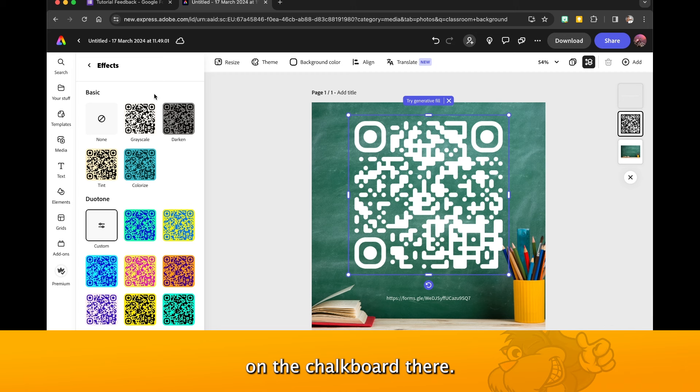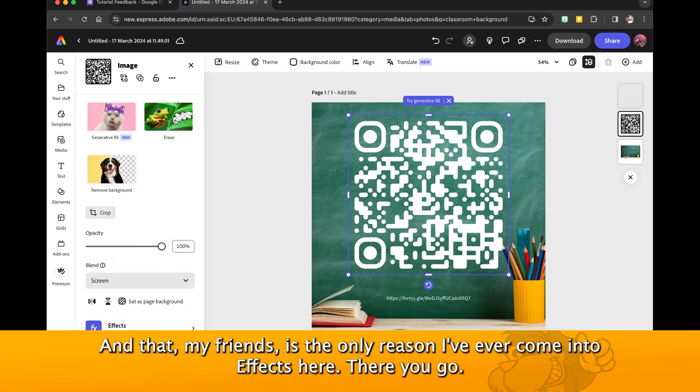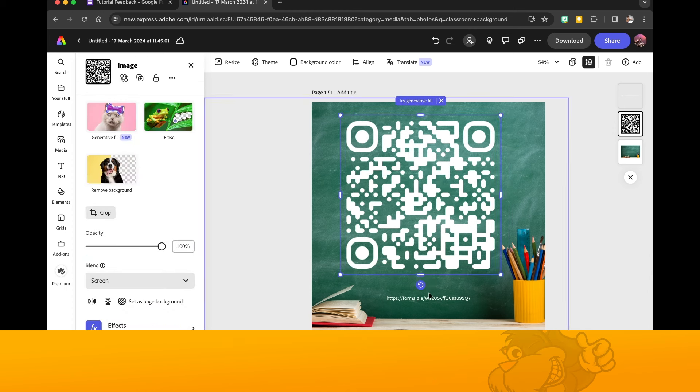All right, I'm going to just move this over a little bit just so it's not over the pencils.